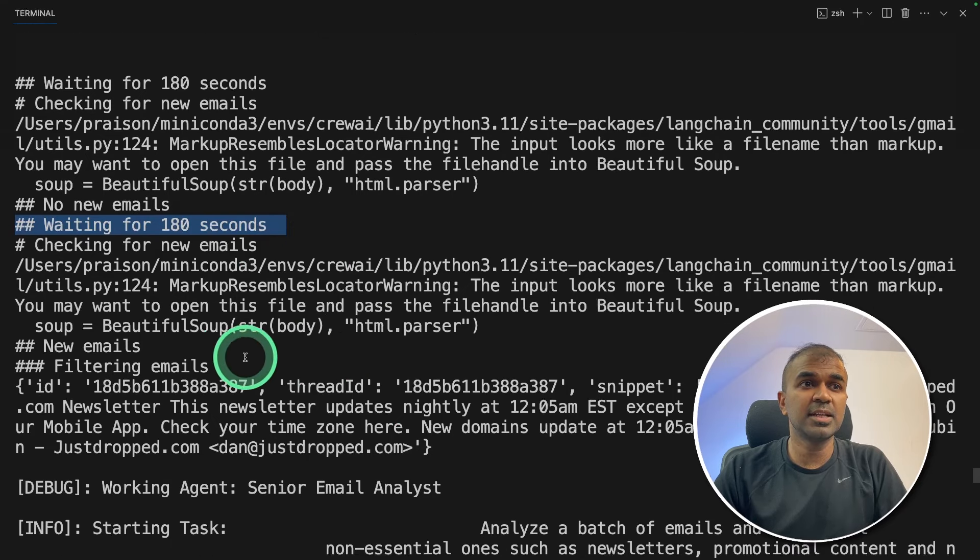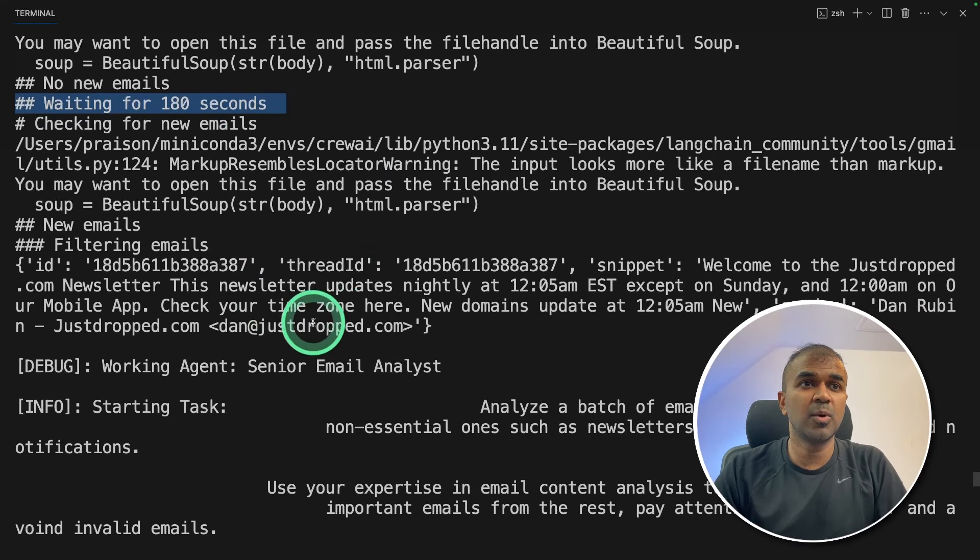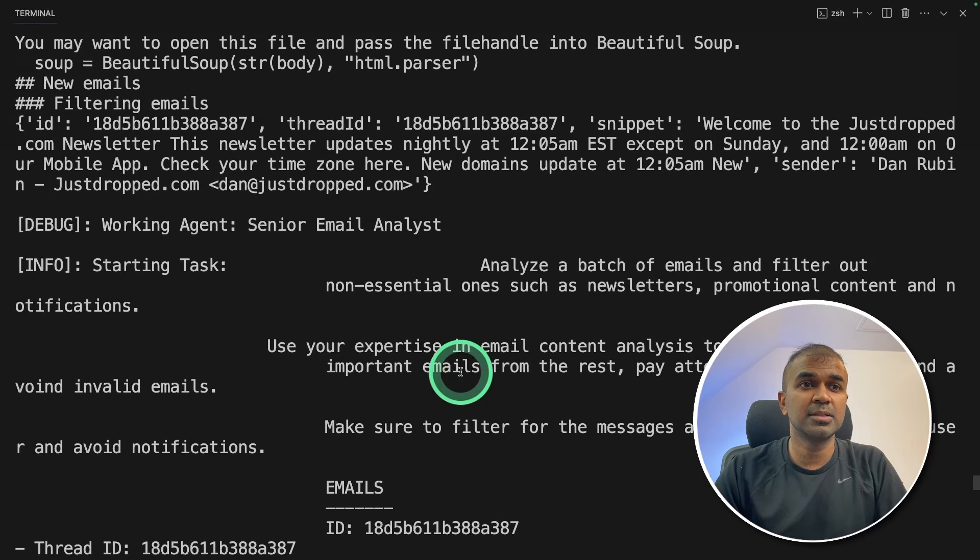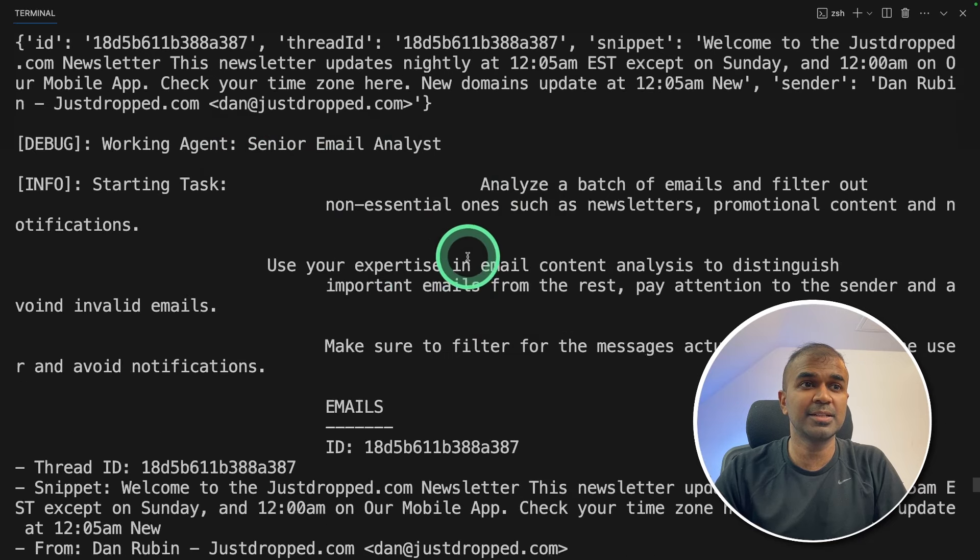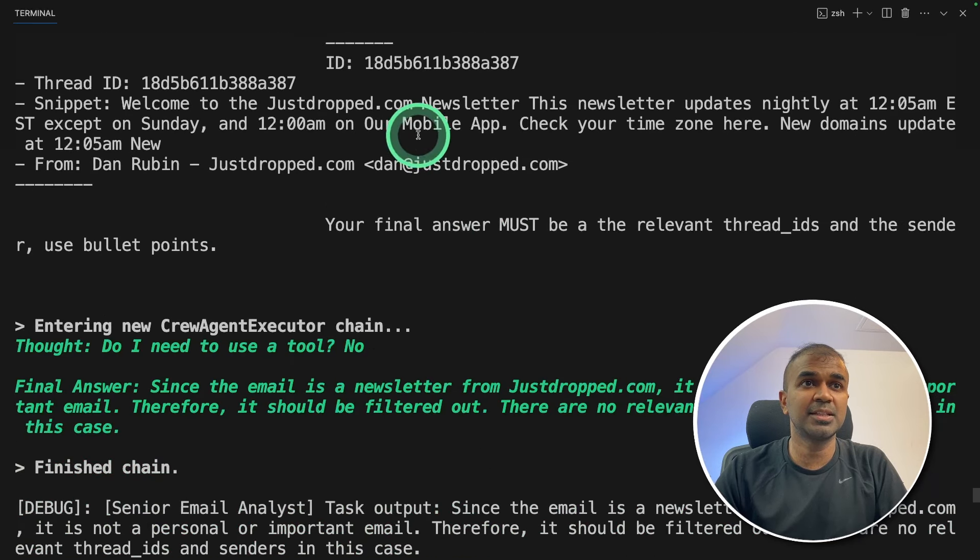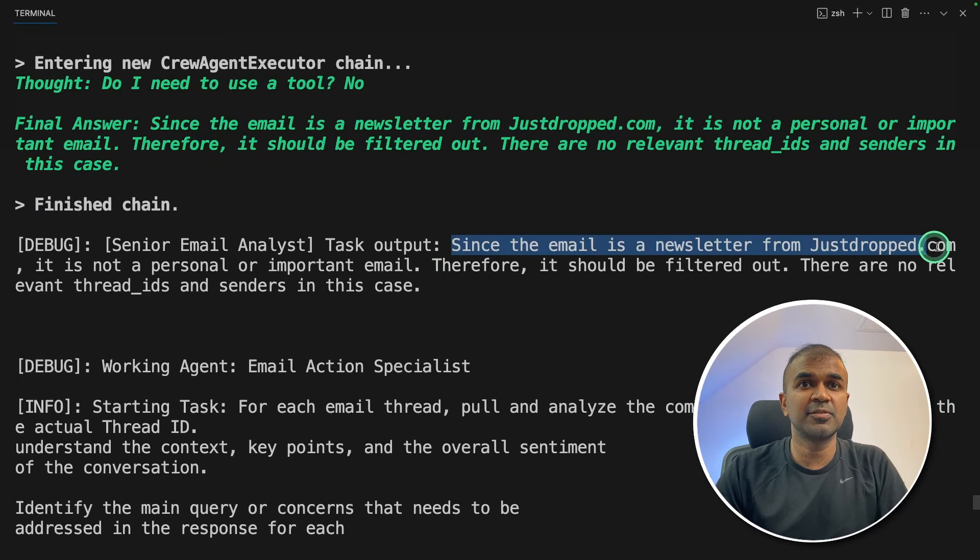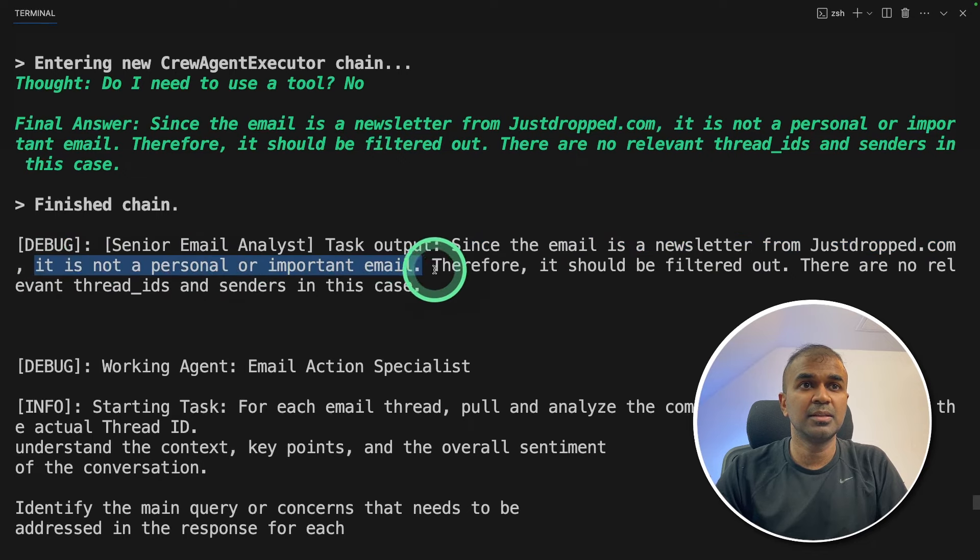Then I can see it is looking for any new emails every 180 seconds. If there is any email, which I can see here one email just received, it's going to go through the email. Same as the workflow, first it goes to the senior email analyst. And the analyst mentioned that this is a newsletter from just drop.com. So since the email is a newsletter from just drop.com, it is not personal or important email.